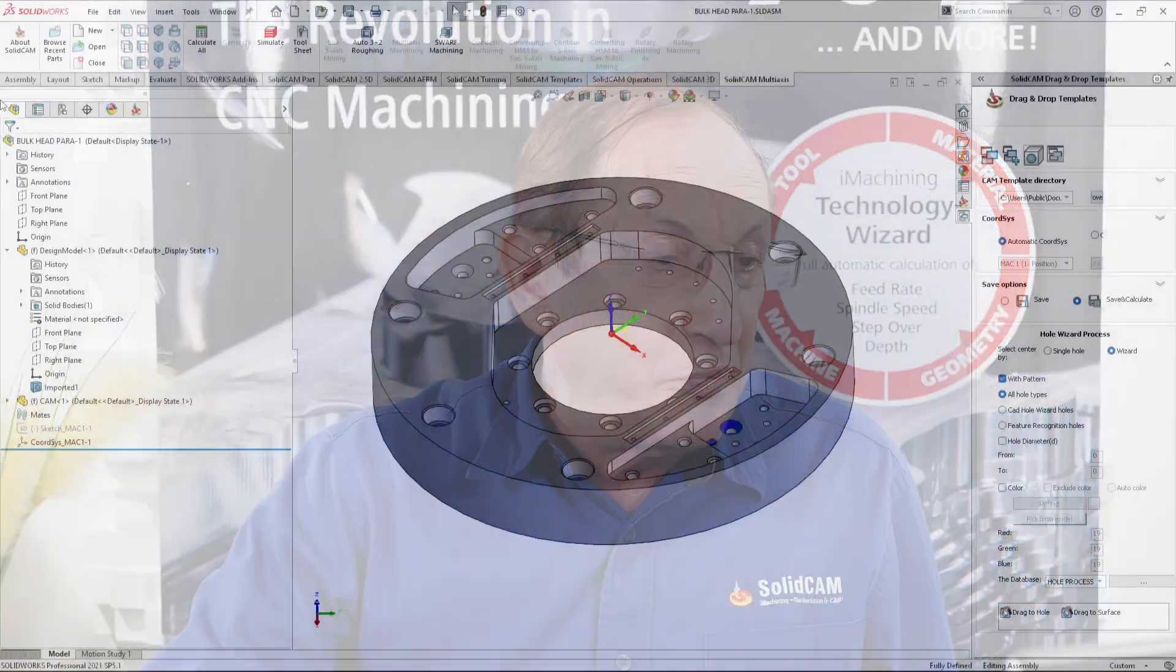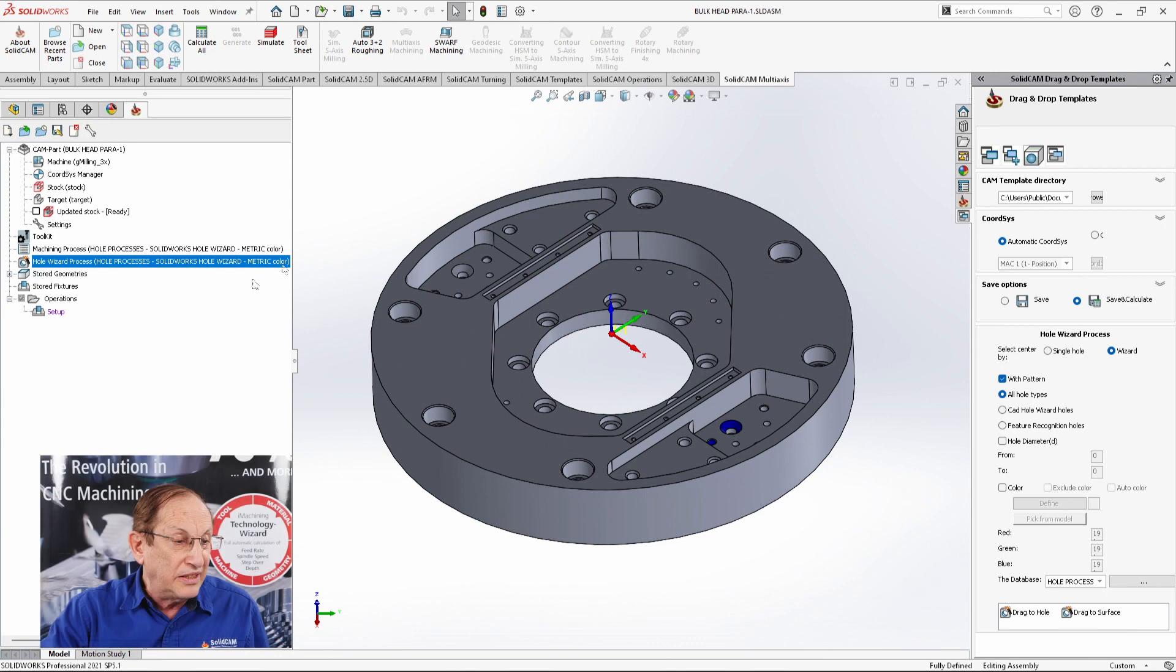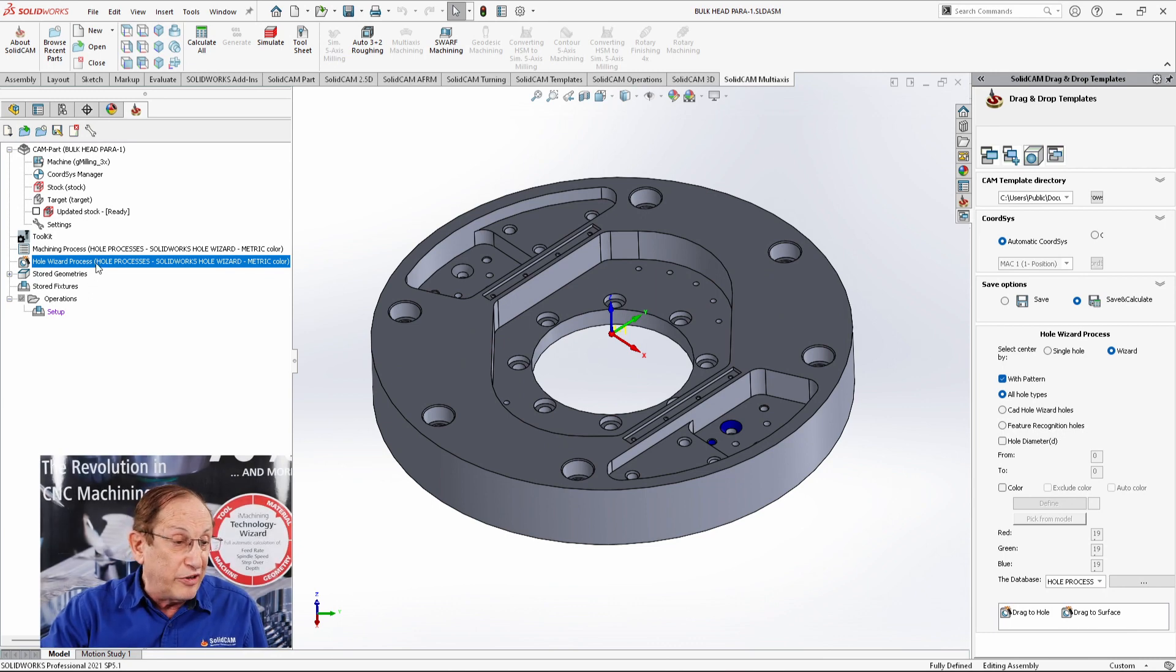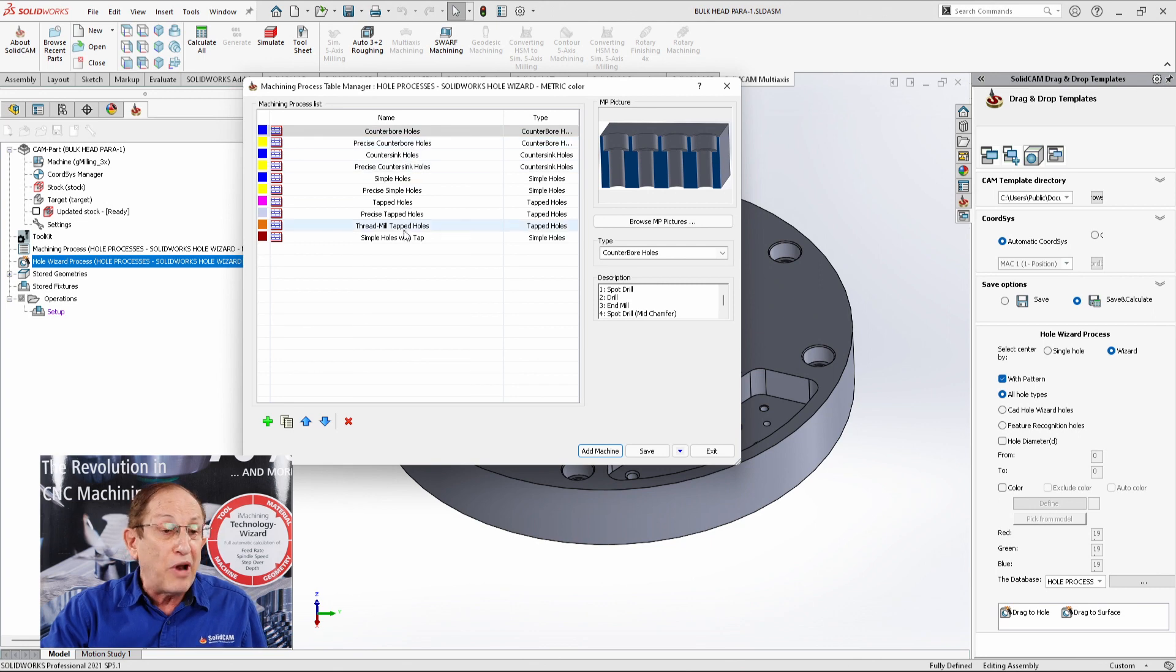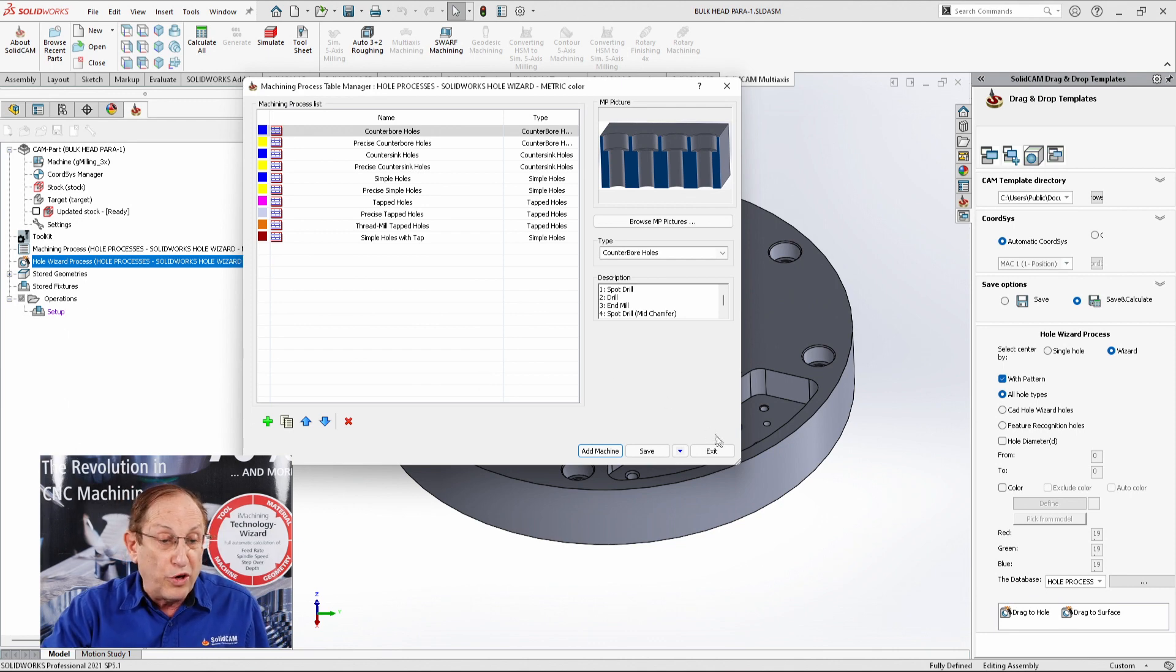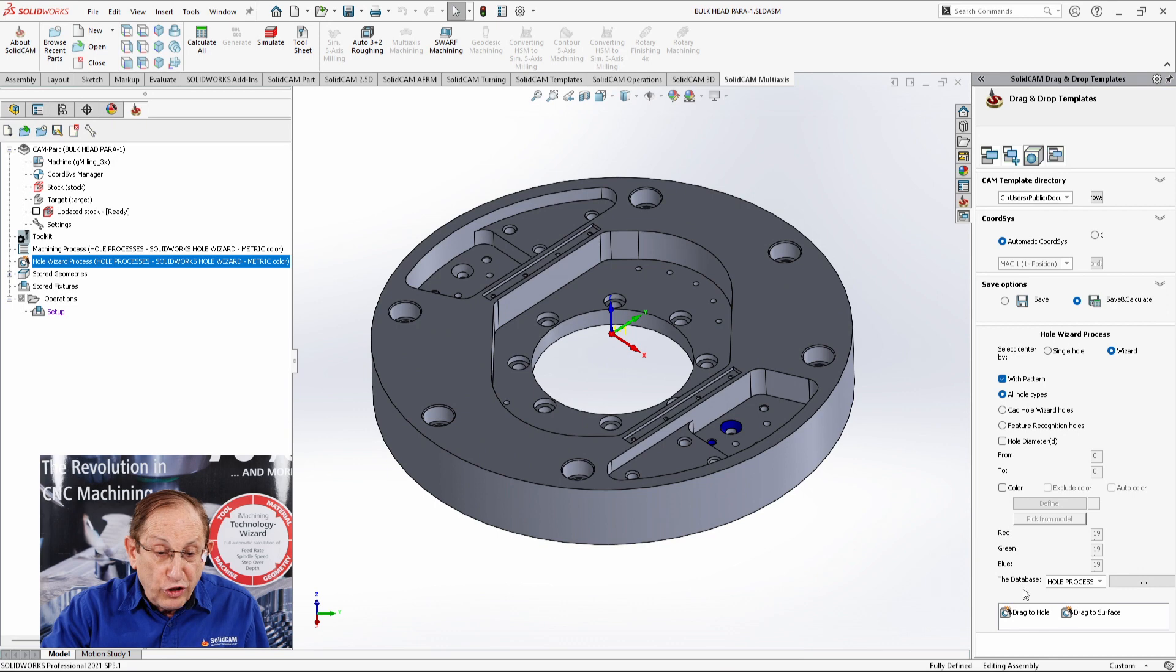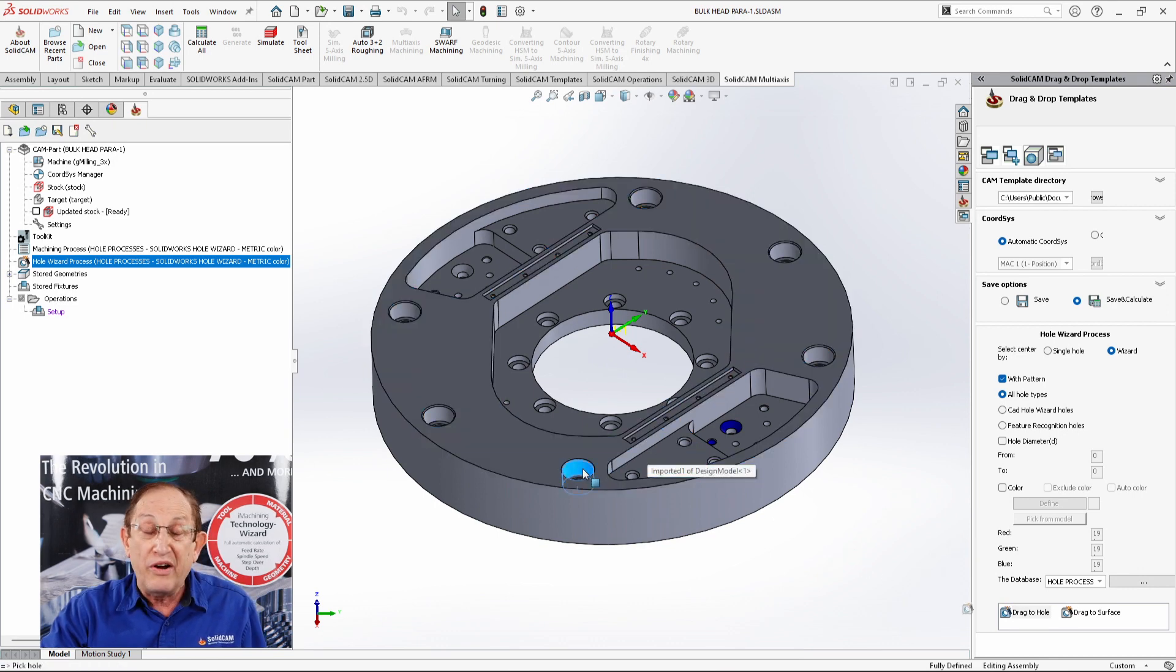Let me just go inside my process. If I were to open up my process that I have here, you can see I have several processes I may want to use. For counter-bore, I may have a precise counter-bore, all different types of processes I may want to use. So let's just drag this to this counter-bore hole over here.